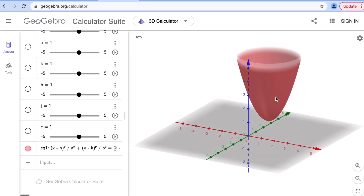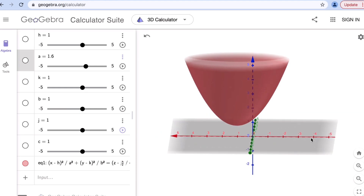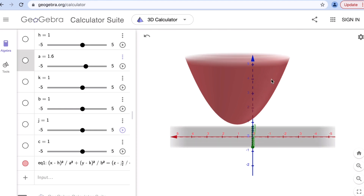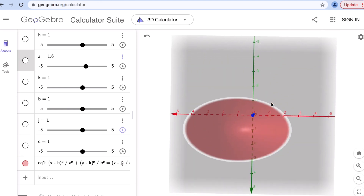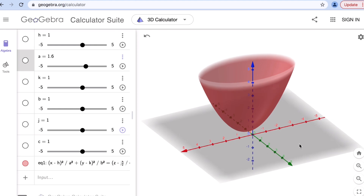This is the shape of an elliptic paraboloid. The name elliptic paraboloid comes from the two combined conic sections — the ellipse and the parabola. If you position the graph one way, you see a parabola shape. If you position it another way, you see an elliptic shape. That's why it's called an elliptic paraboloid — it's a combination of a parabola and an ellipse.